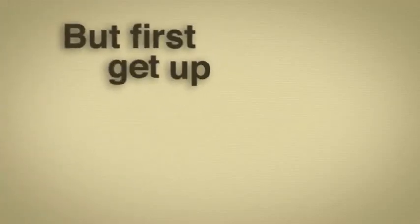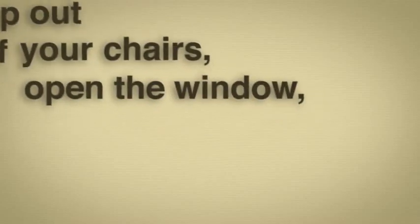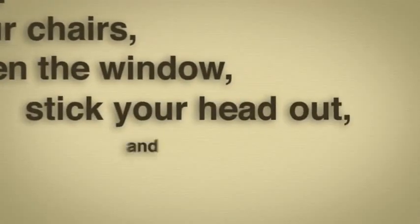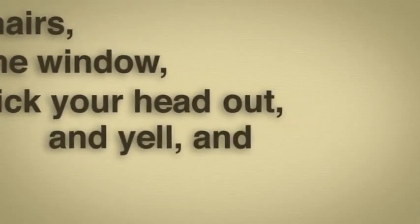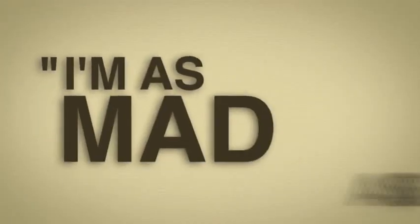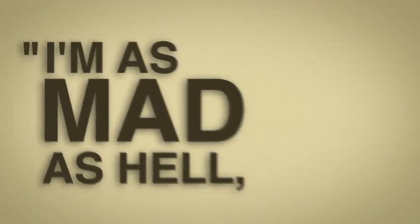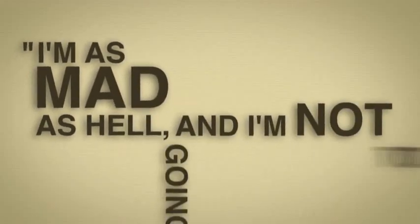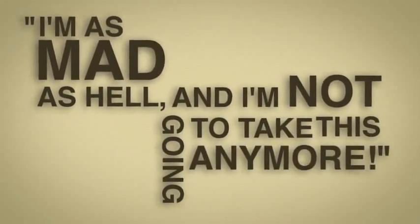But first, get up out of your chairs, open the window, stick your head out and yell and say, I'm as mad as hell and I'm not going to take this anymore.